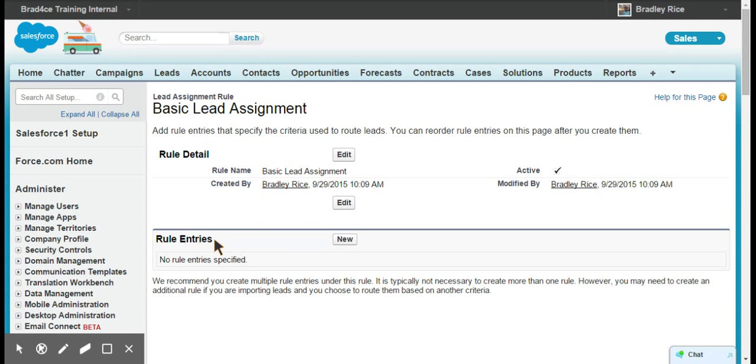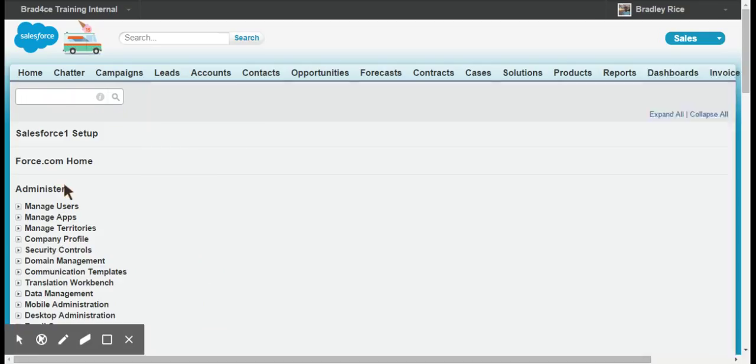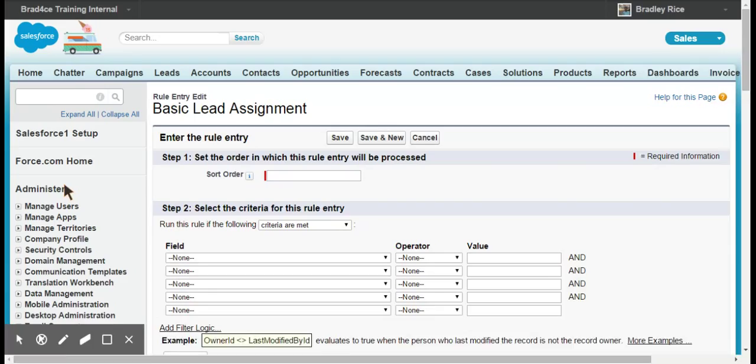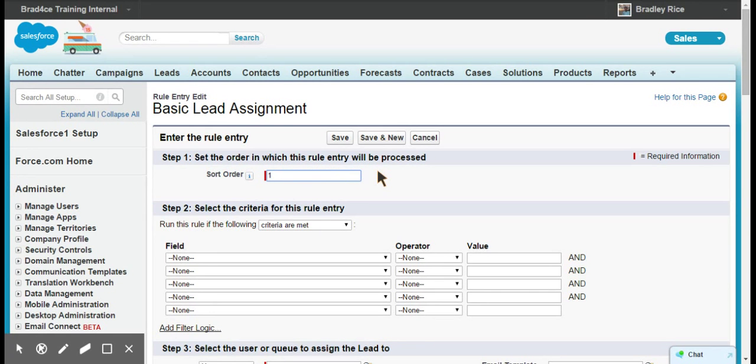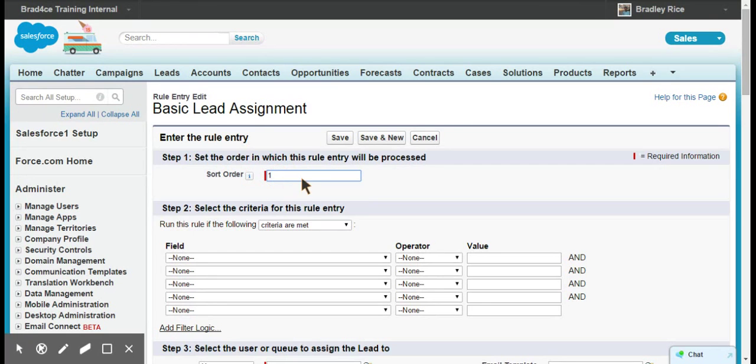Our first rule entry is going to be to make sure that we have the United States leads flowing into the United States lead queue. We're going to set this to sort order one because this will be the first rule entry that is evaluated when a lead comes in.